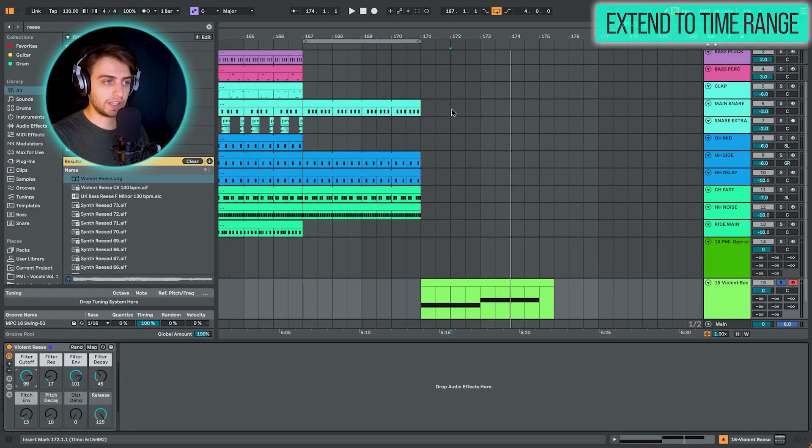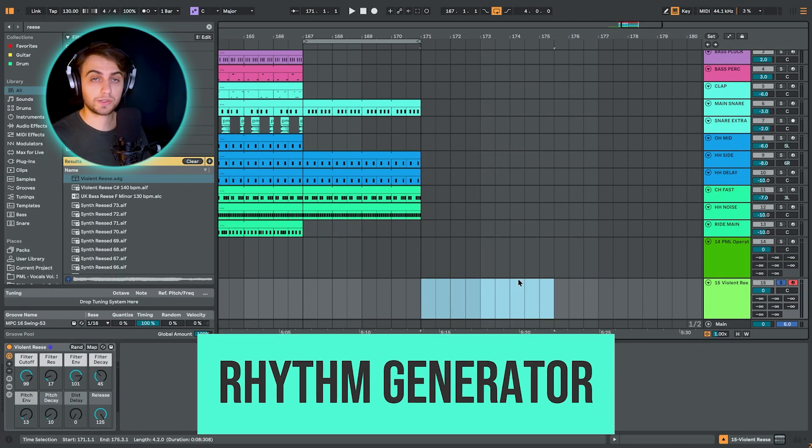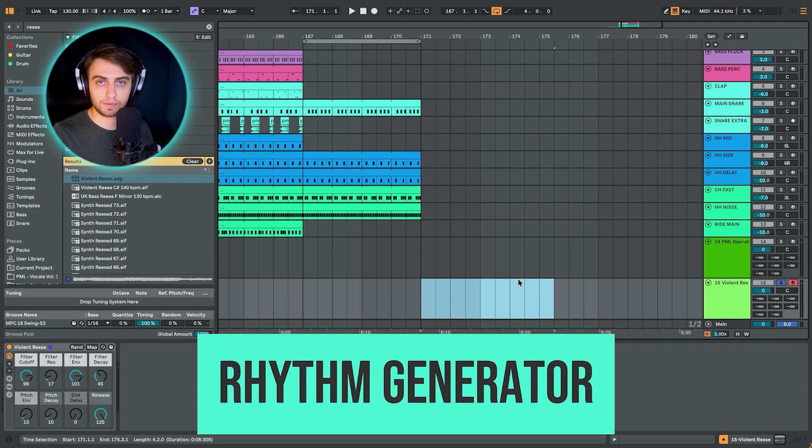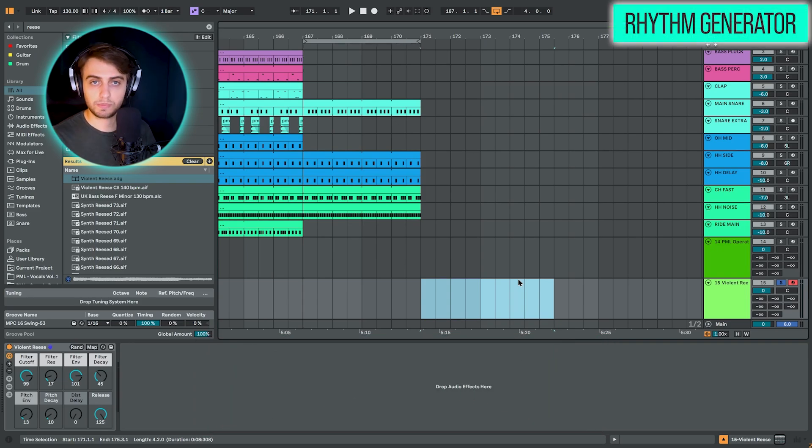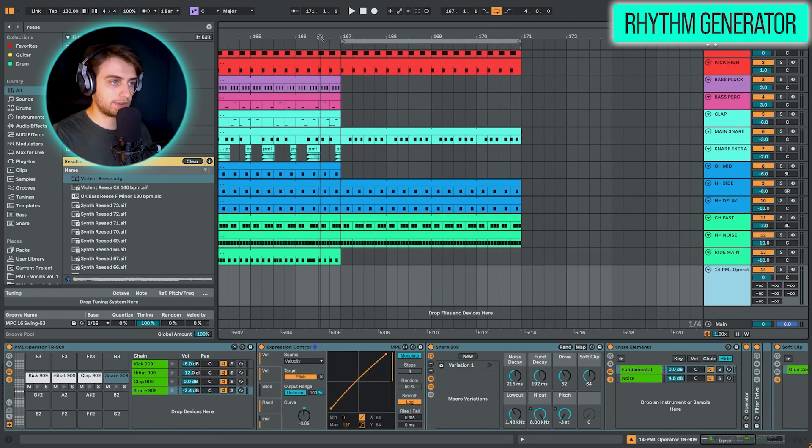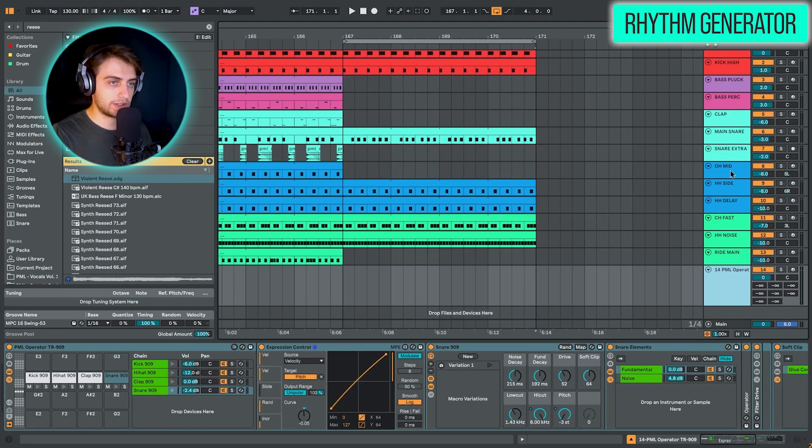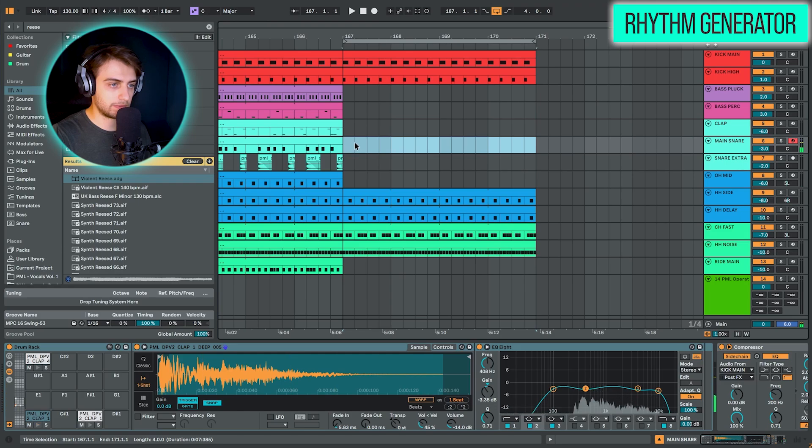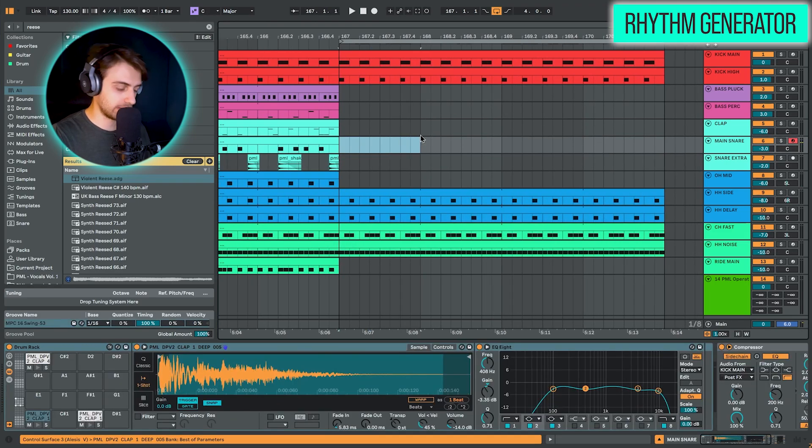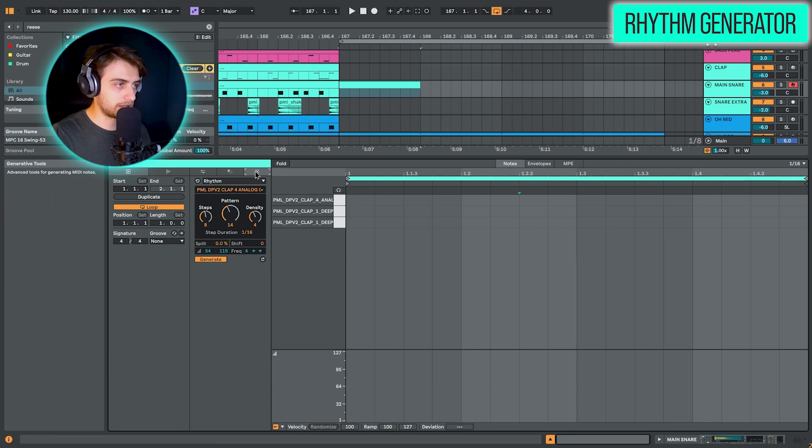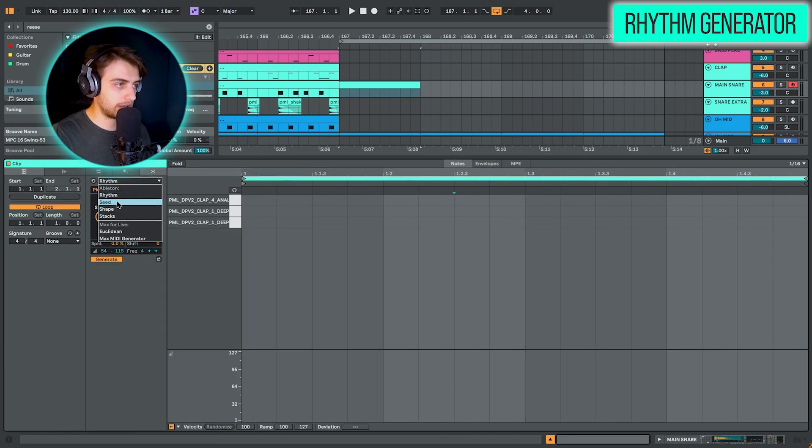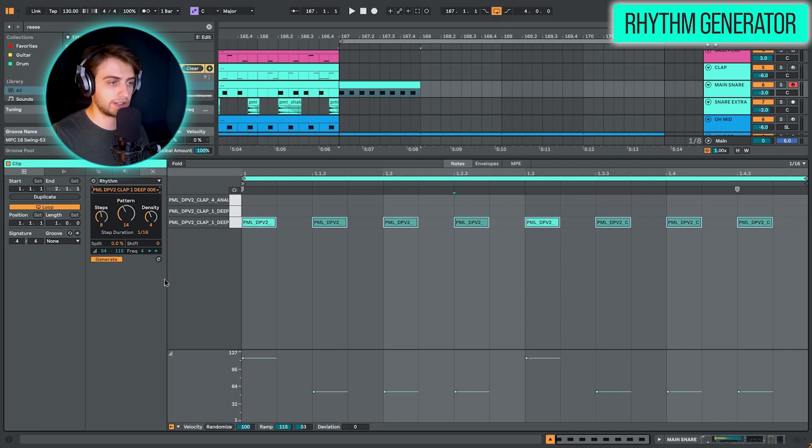Now the last technique for today is going to be the rhythm generator. And this is one of the most innovative techniques in Live 12. It allows you to create custom MIDI patterns based on parameters like steps, pattern selection, and density. Let me show you what I mean. Let's, for example, use this track here. We have a snare here. And I'm going to add an offbeat snare pattern here in this fragment. So to do this, you need to go into generative tools here and select the rhythm generator here. You need to select the right sample. And boom, we've already generated a pattern. This is a very generic pattern. This is pretty much just eight notes.